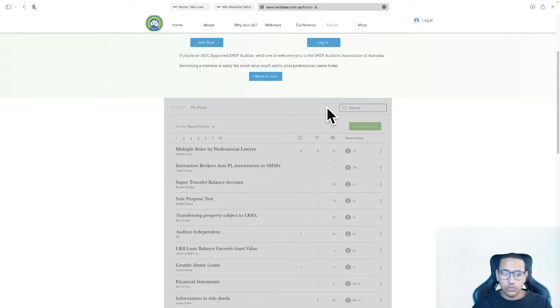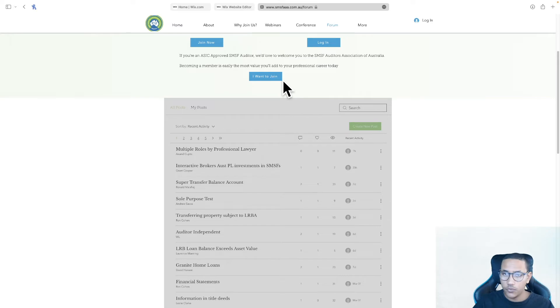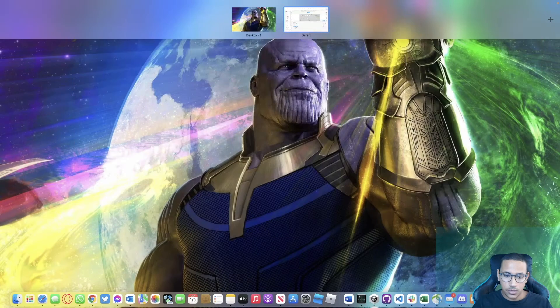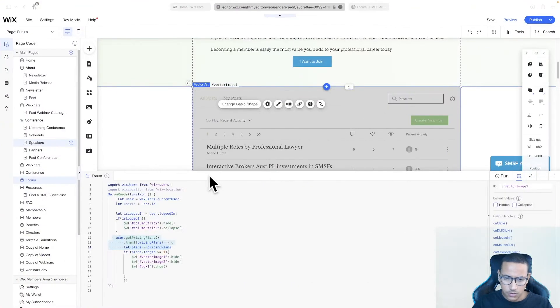So what we need to do is we need to find a way to refresh this page once the user logs in. Luckily, I've already found out how to do this. Let's go back to the editor, and there's just a few things here that I want to confirm.